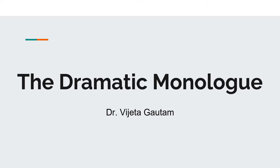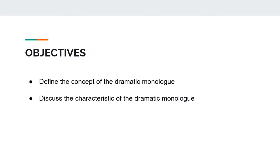Hello everyone, in today's lecture we will discuss the Dramatic Monologue. After this class, you will be able to define the concept and the characteristics of the Dramatic Monologue.